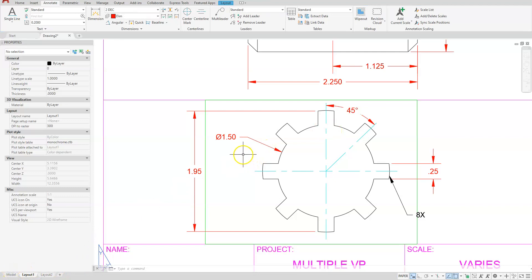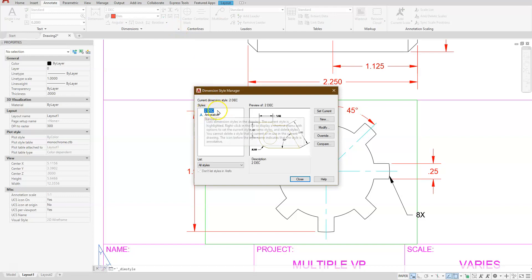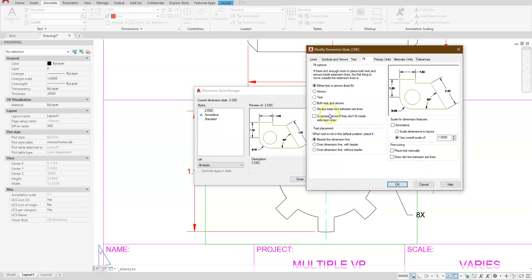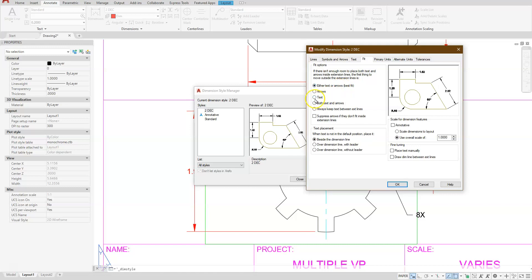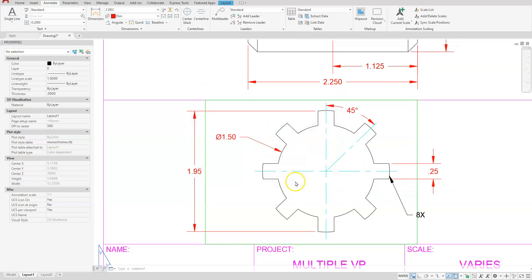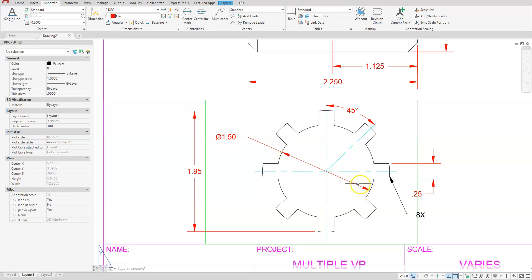Looking at the diameter dimension, I want to keep the lines going right across. I'll go back and modify the dimension style — notice I'm on two decimal places. Choose Modify, then under the Fit tab, I have a fit option. Usually I keep this on Best Fit but here I want to specify what gets pushed out first if there isn't enough room. I want the text to leave, so select Text. Click OK then Close. Now you'll see the text automatically adjusts with the line in between it.